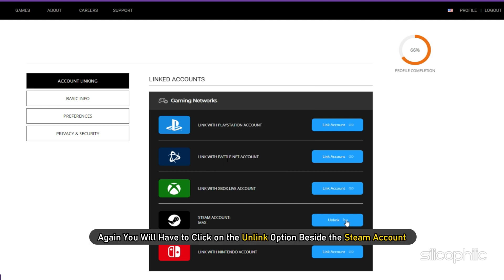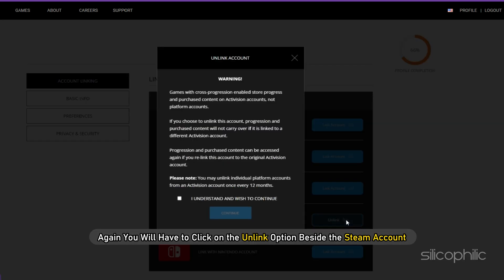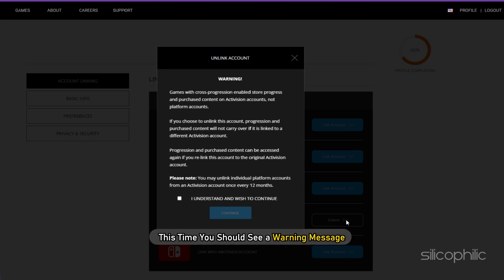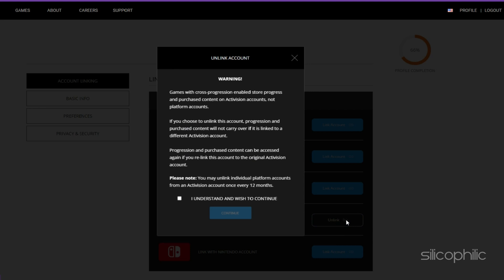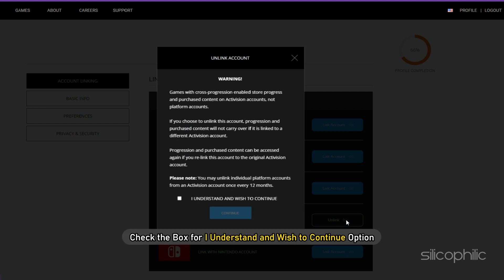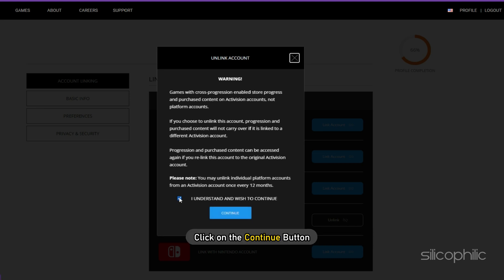Again, you will have to click on the Unlink option beside the Steam account. This time, you should see a warning message. Read the Terms and Conditions carefully and check the box for I understand and wish to continue option. Then click on the Continue button.